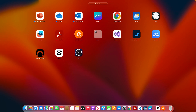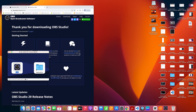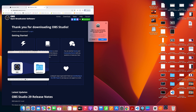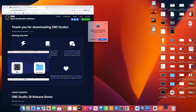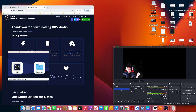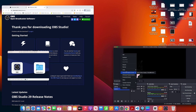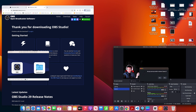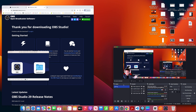Now OBS should be on the screen. Open OBS — it will ask if you're sure you want to open an app downloaded from the internet; tap Open. This is what OBS looks like. There are existing scenes here from gaming use.